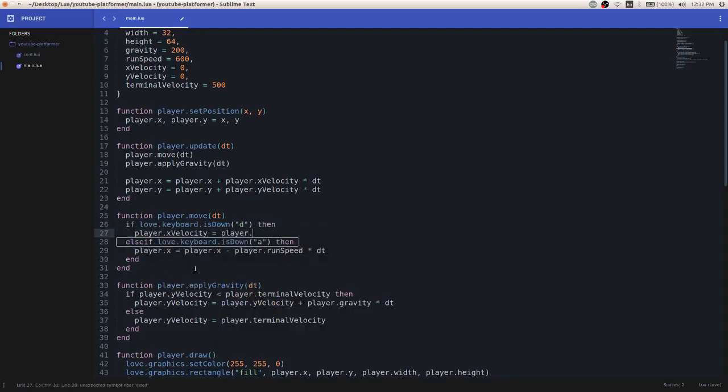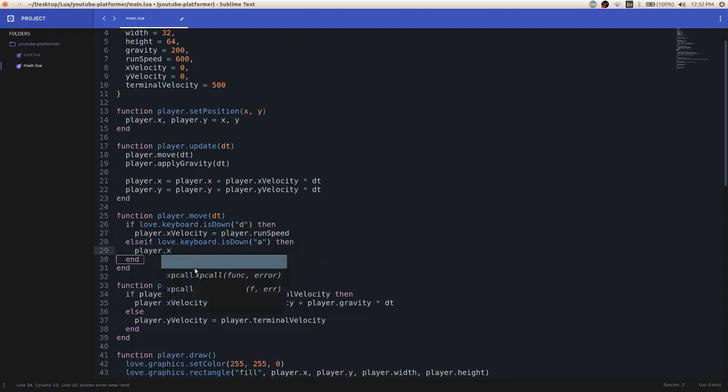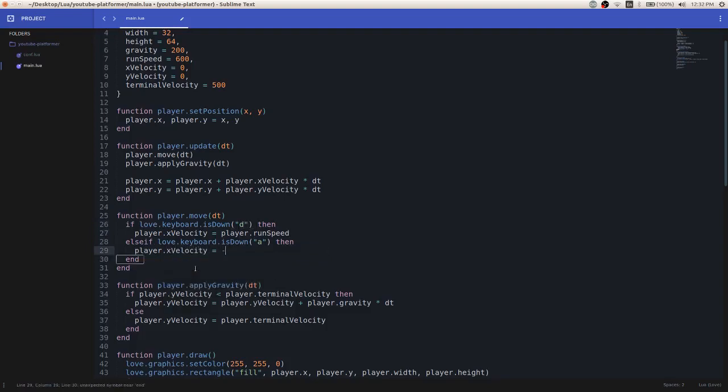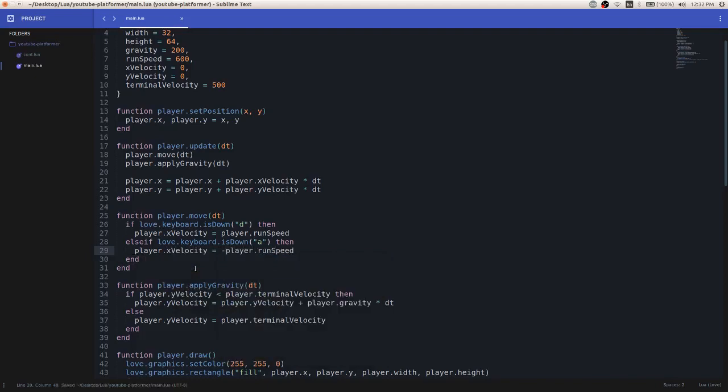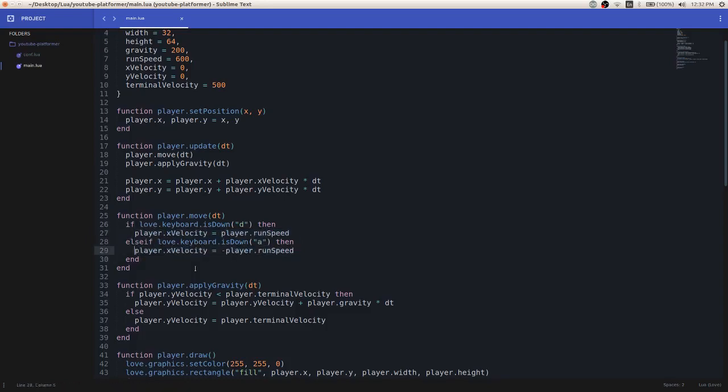So player.x velocity will be runSpeed if we're pressing the d key. And then player.x velocity will be negative player.runSpeed. And so this is essentially doing the same exact purpose that our previous statement said. We're just switching some variables around.